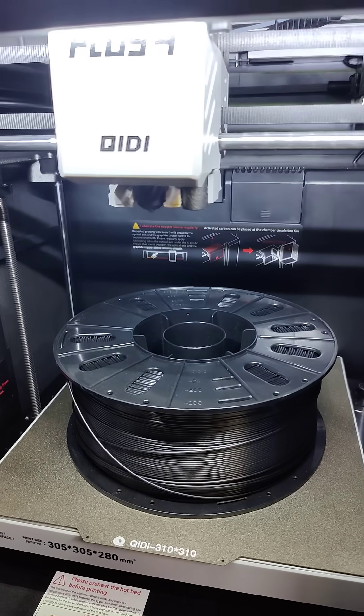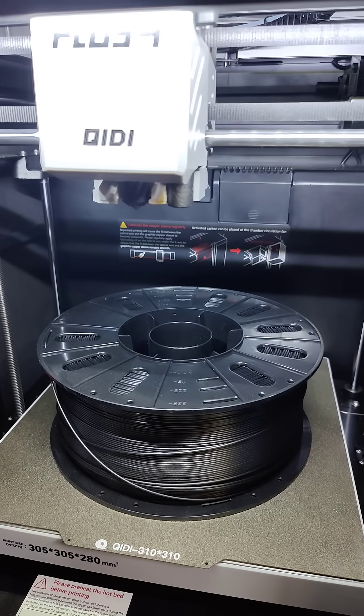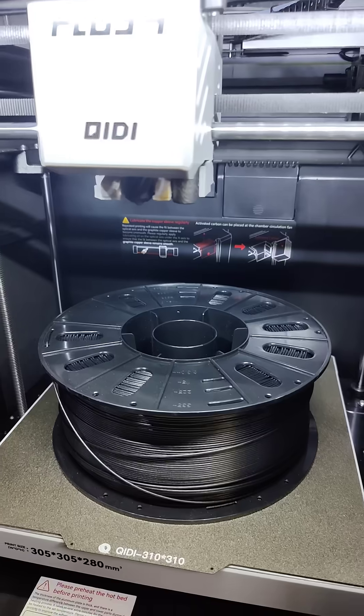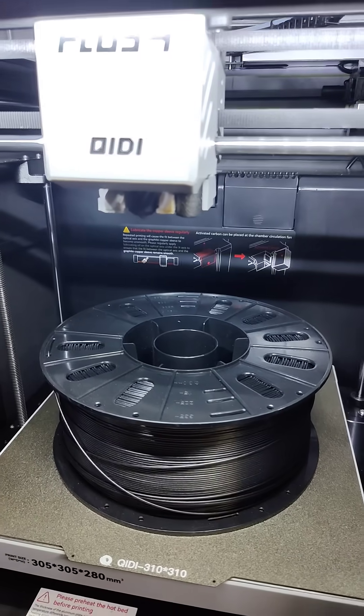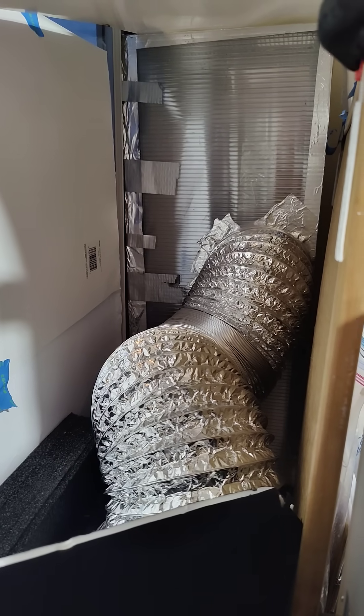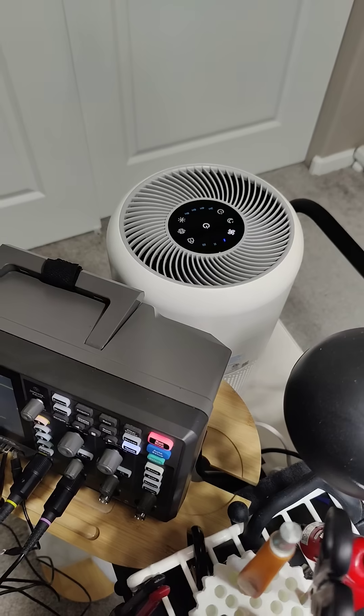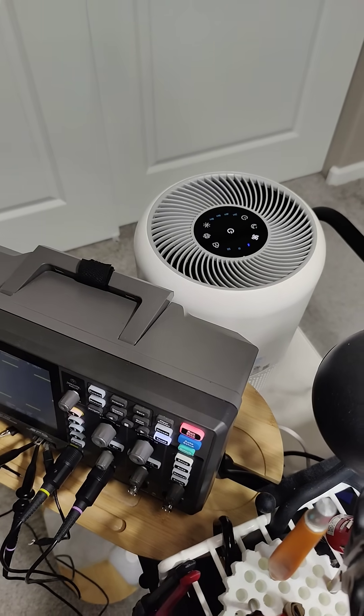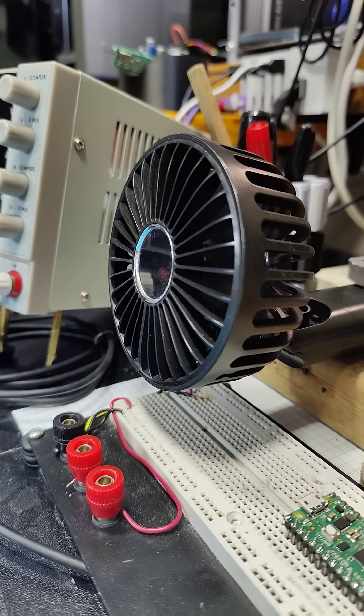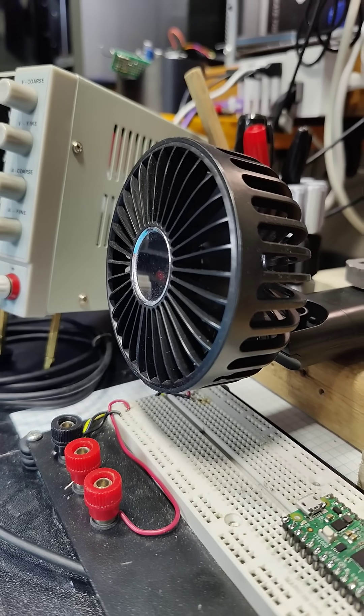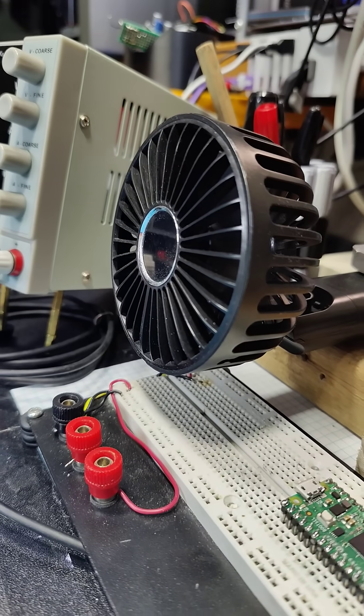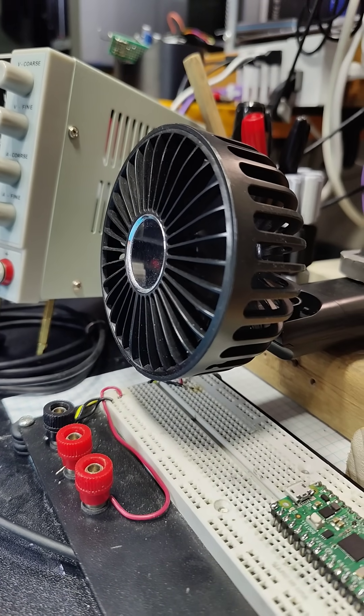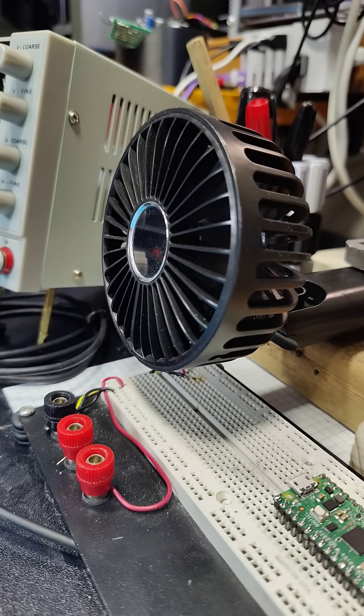FDM printers definitely release particulates and you need gloves and ventilation with resin printers. That's why you'll see my window exhaust system and a HEPA filter in the background of my videos. Not to mention a fan blowing when I'm soldering. I think it's just smart practice in general to take your health seriously like that.